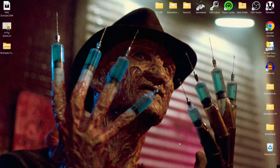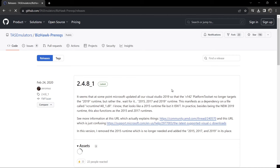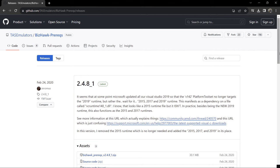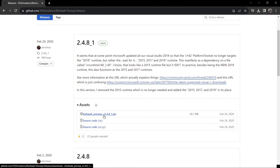I'm going to leave the link in my description. Head over to the BizHawk website and first thing we need to do is go to the download section. Windows users must download and run the prerequisite installer — left click on this one. This is a prerequisite so unless you do this it's not going to work.